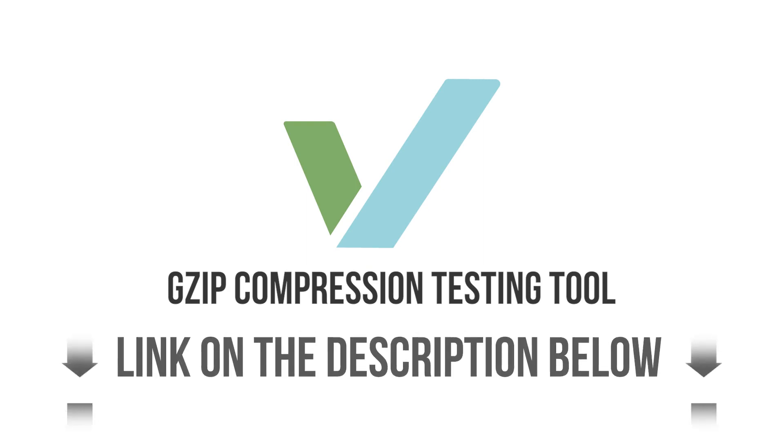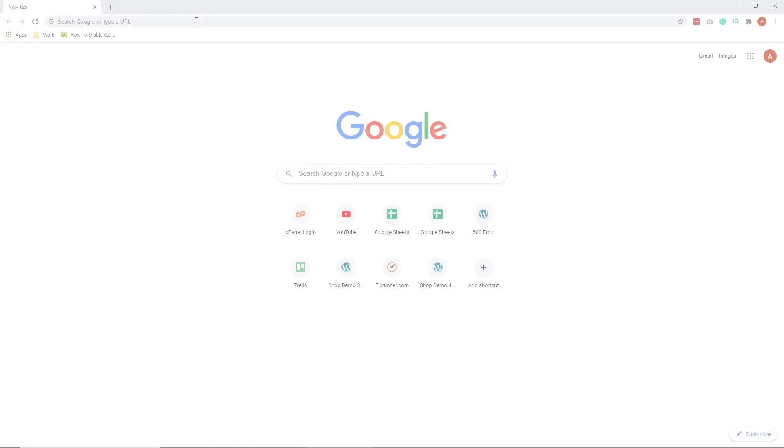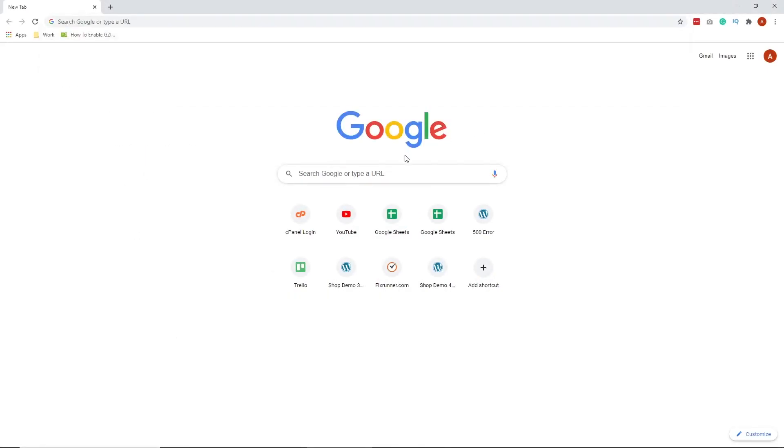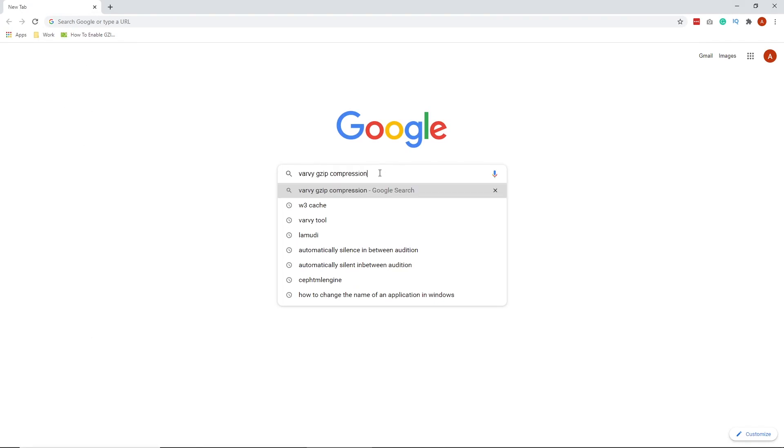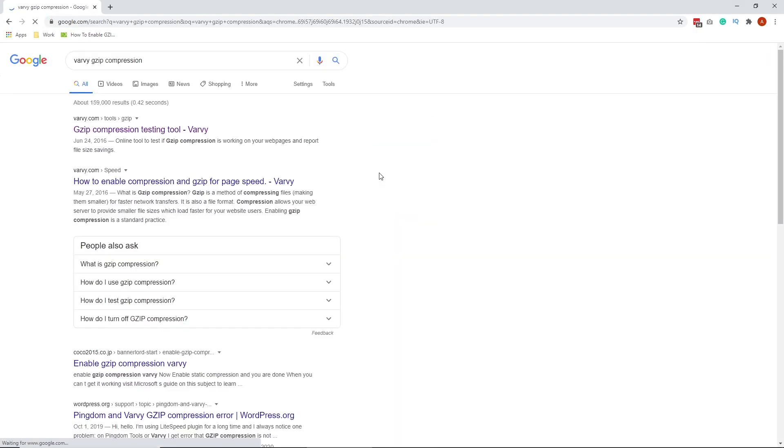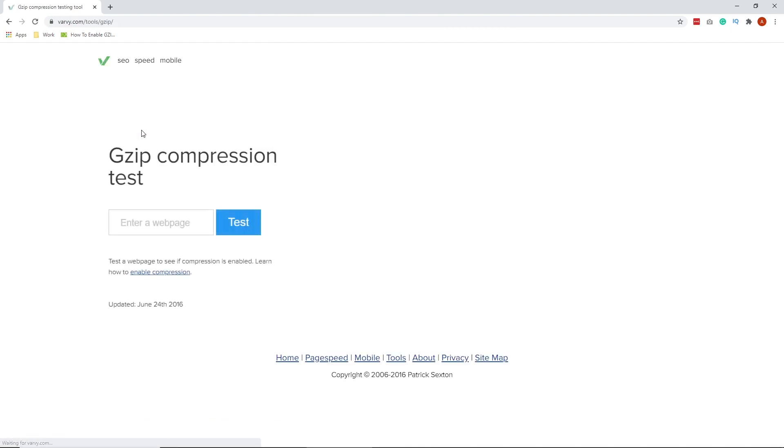I put a link to this tool in the description below if you want quick access to this tool. But let me show you how to go to this tool. Go to google.com, on the search bar type Varvi GZIP compression, click search, click this one. Now, the reason why we tried to access this tool using Google is because if you go to Varvi.com website directly, you will not find this tool. The reason to that is they have stopped the use of some of their Varvi tools, and that includes the Varvi GZIP compression test tool. But it's still working fine.